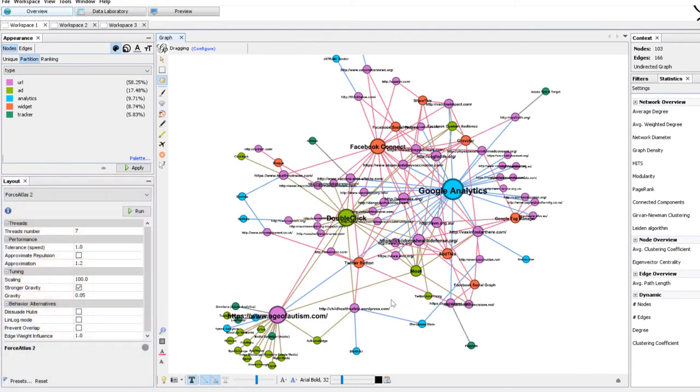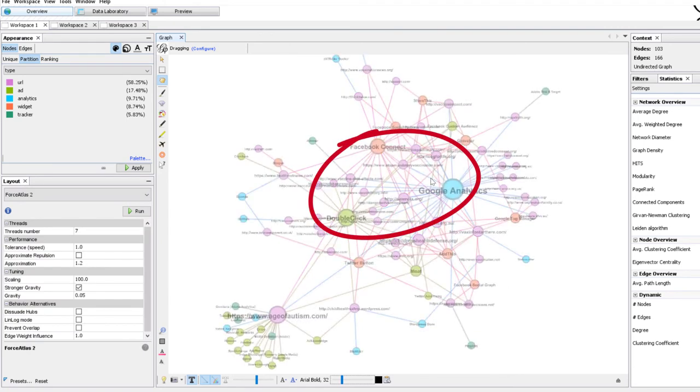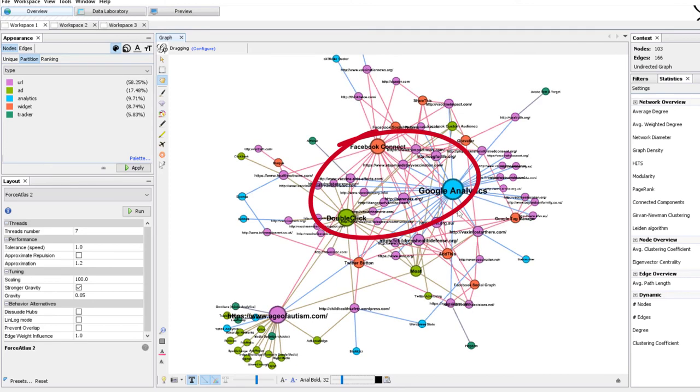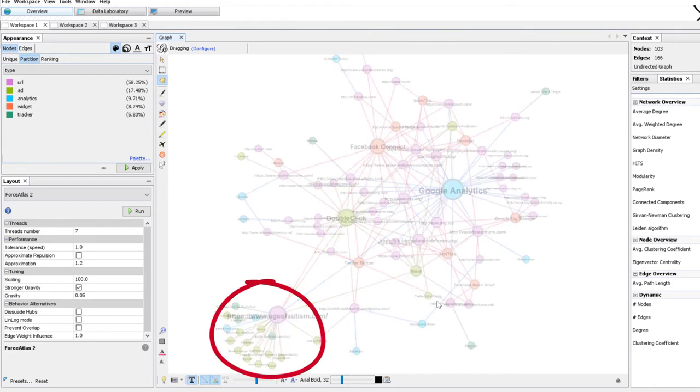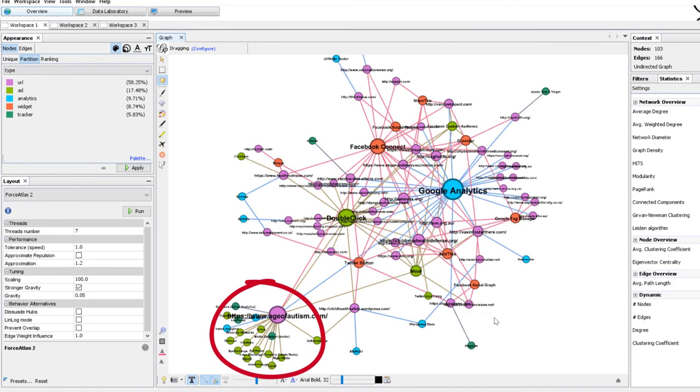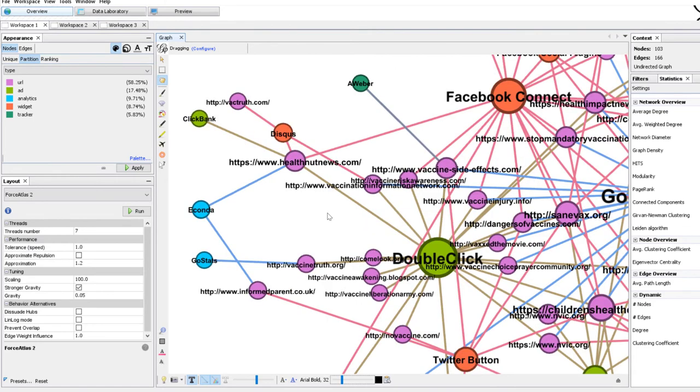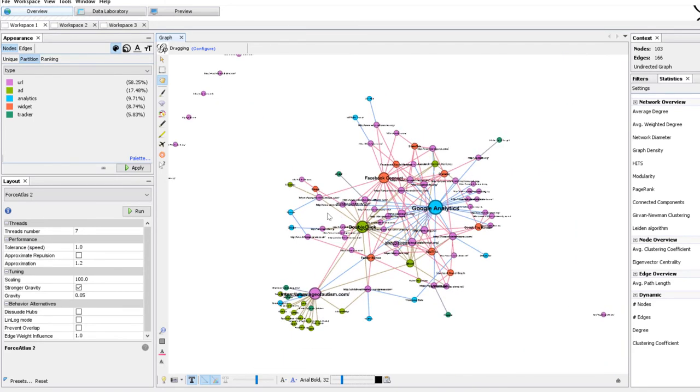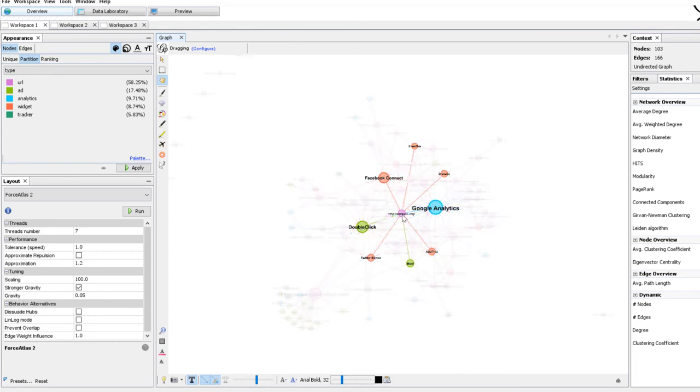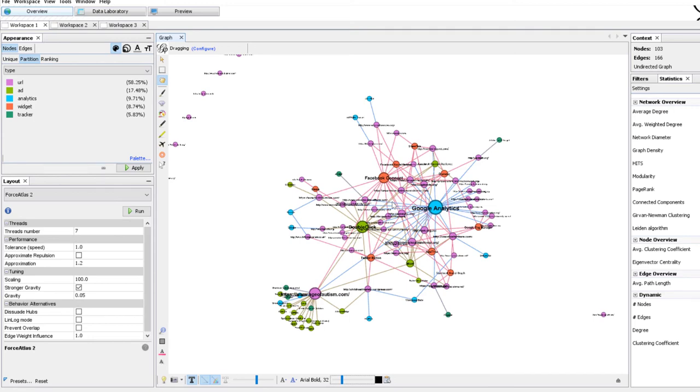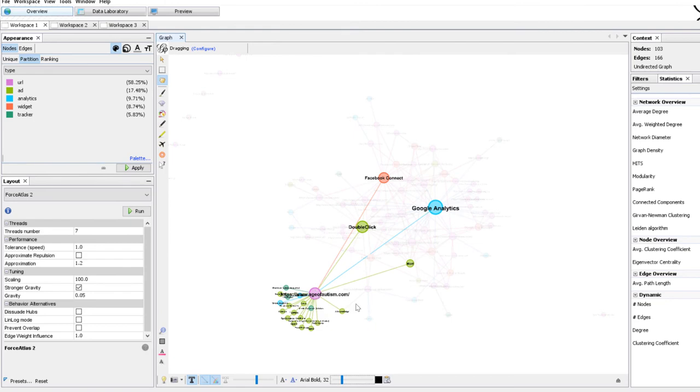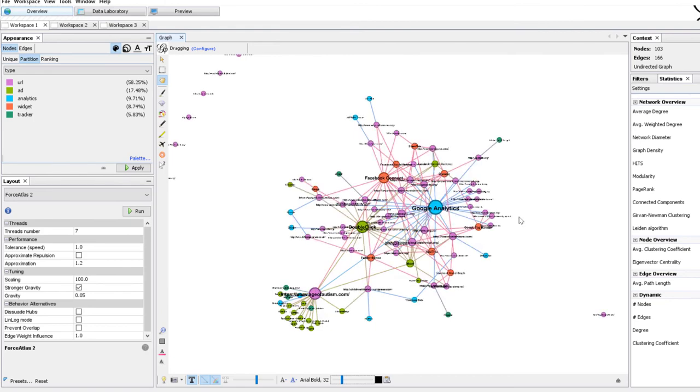So what do you think about the structure of the network? Clearly there is a center and there is a periphery. The center is made of DoubleClick, Facebook Connect, and Google Analytics. And as you have said those are the most common, most well-known monetization services. But there is also a periphery and the big one here is Age of Autism but it also tells us that a number of minor actors have different strategies we could identify if we wanted to. And if we wanted to analyze further we could identify the websites that have the most common strategies like this one in the middle, and the websites that have the most different or alternative strategies like this one, like Age of Autism and so on.